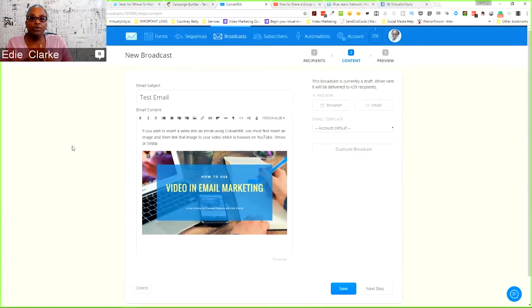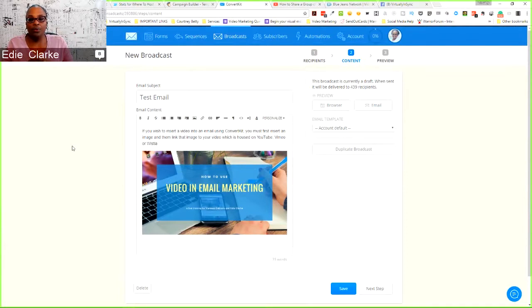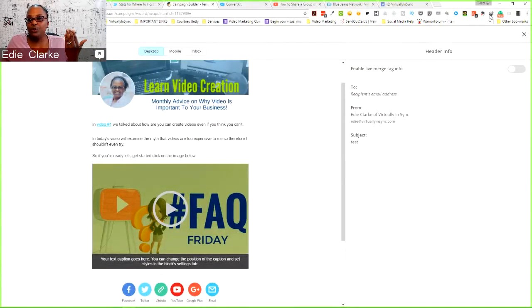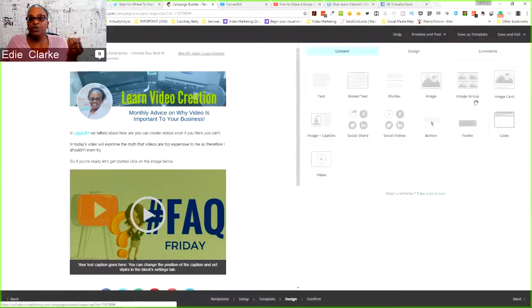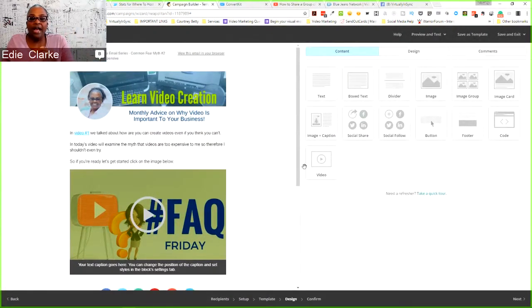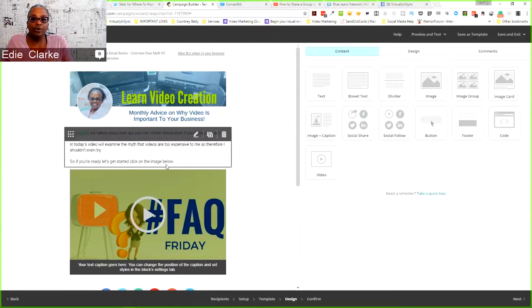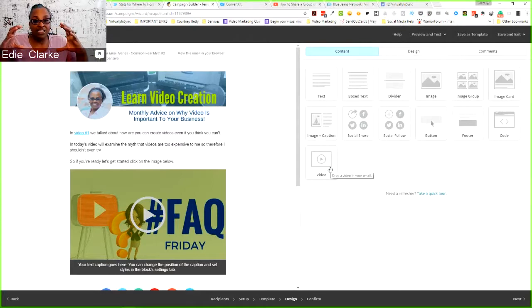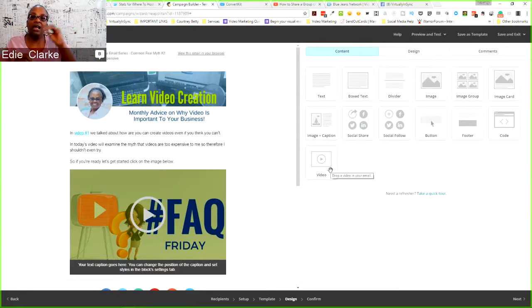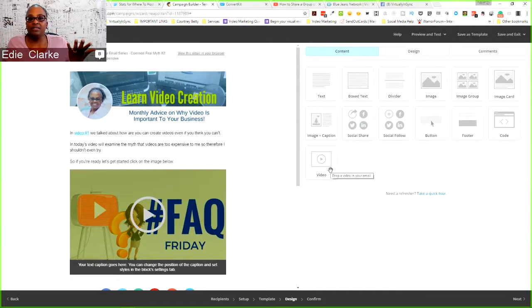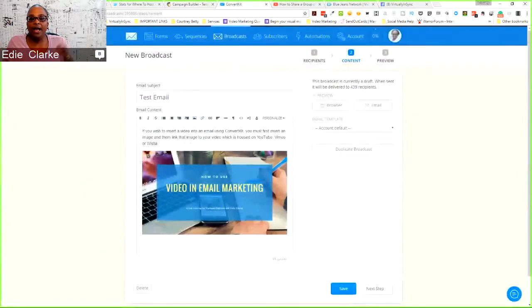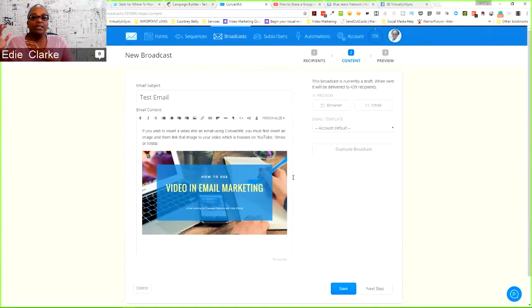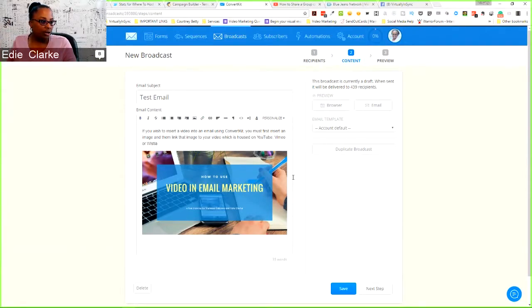I don't know how AWeber or all the other ones will work. But if your service provider, either like MailChimp allows you to insert or drag over, Constant Contact does this, it allows you to drag over your video space that you want to put that content in, and then you can put in the link there, then that's definitely the way to go. Otherwise, if you have something like ConvertKit where you have to put in a static image and then link to that image, that would be your other option.